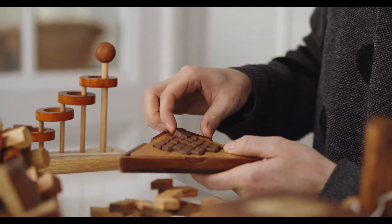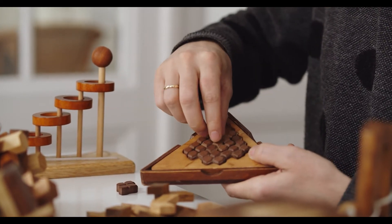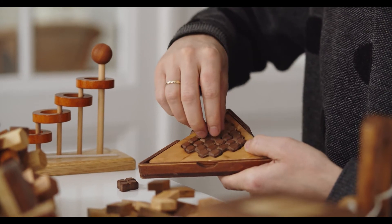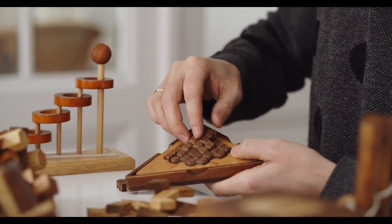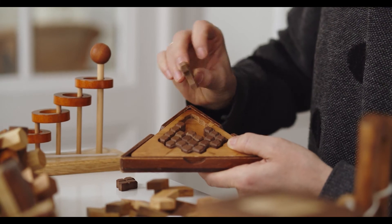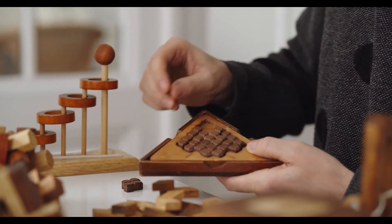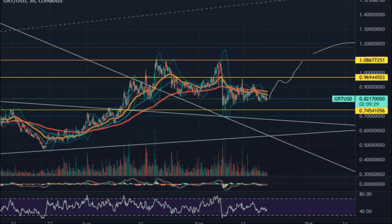GRT Price Forecast for 2023–2024: As per the forecast and technical analysis, in 2023 the price of The Graph is predicted to reach a minimum level of $1.62. The GRT price can reach a maximum level of $2.01 with an average trading price of $1.67. The price of 1 GRT is expected to reach a minimum level of $2.32 in 2024. The GRT price can reach a maximum level of $2.84 with an average price of $2.40 throughout 2024.